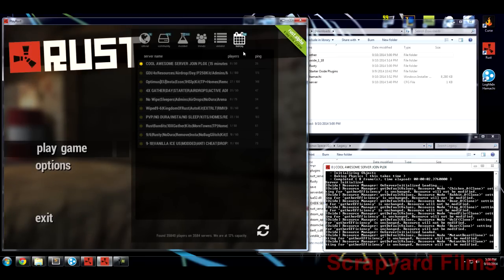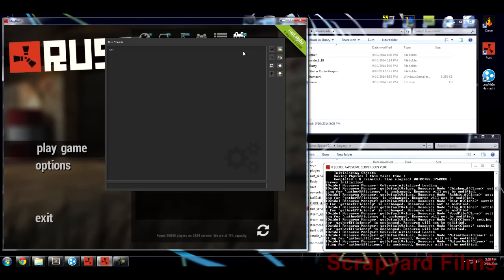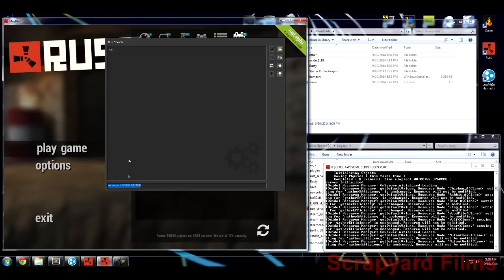The first thing you want to do for local area network play — say you have three roommates all on the same modem and router — is have them open the console and type: net.connect [your computer's IP address]:28015. The IP might be something like 192.168.1.135; that last part may differ for you. Anyone on your network will join no problem. If you have a server password, they'll be prompted to enter it.